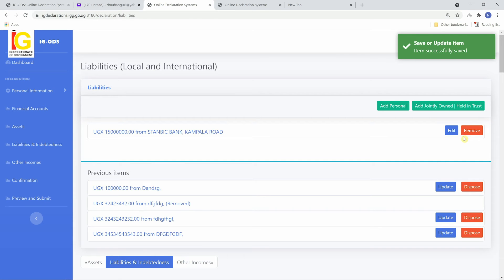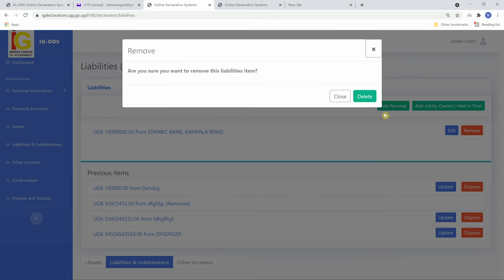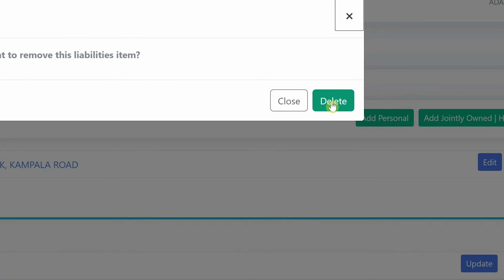Recently added items can also be removed by clicking on remove and then delete.